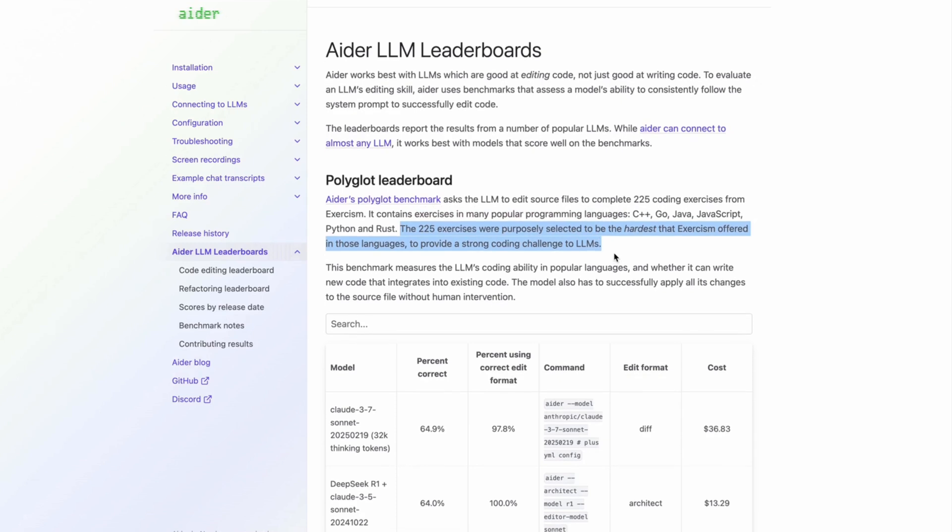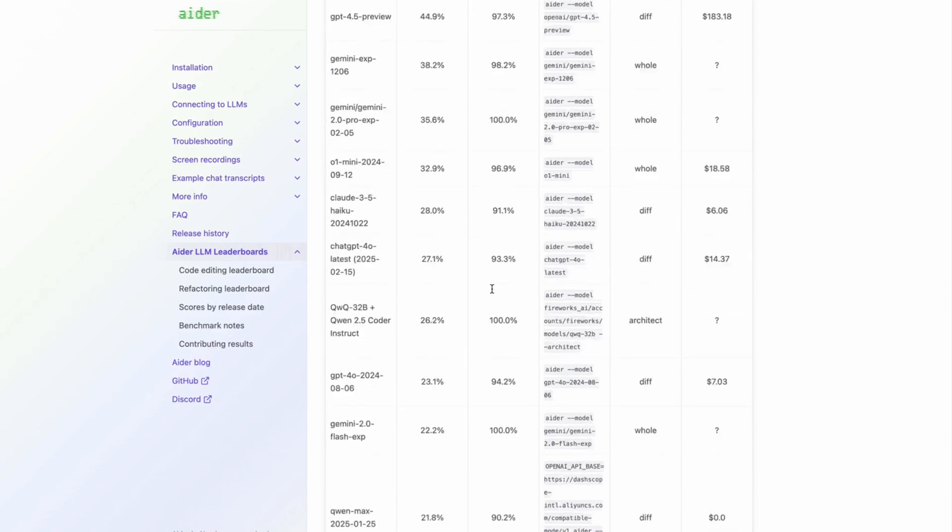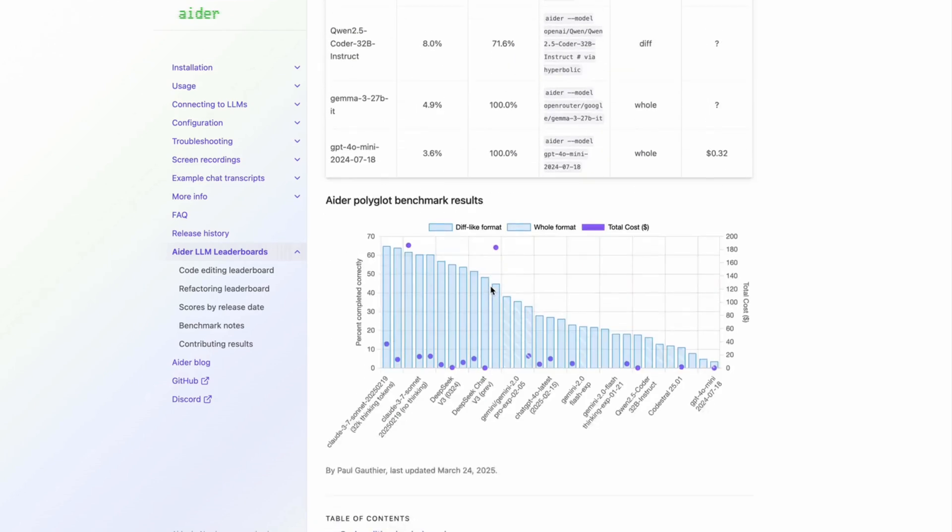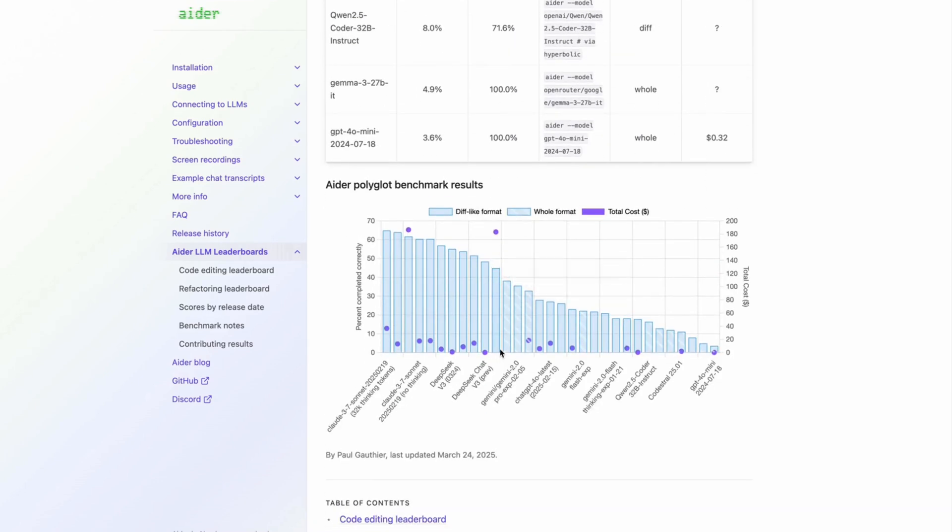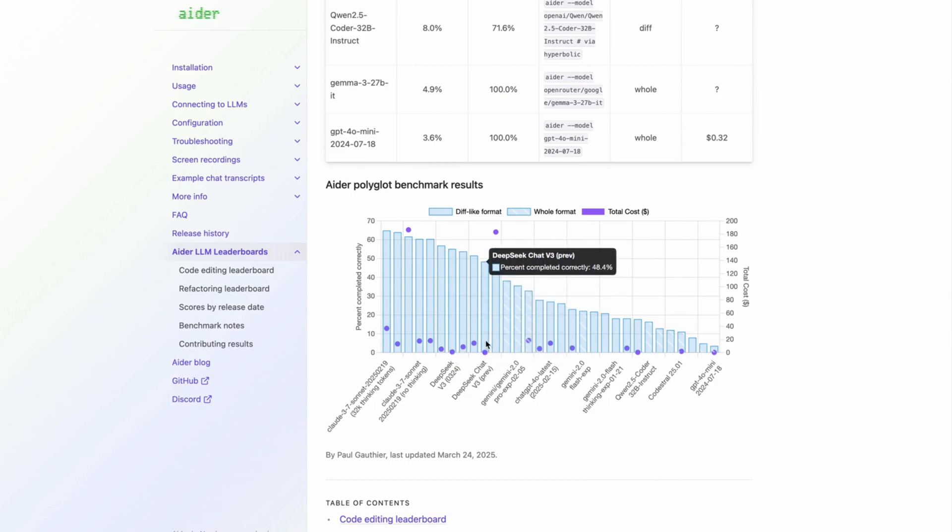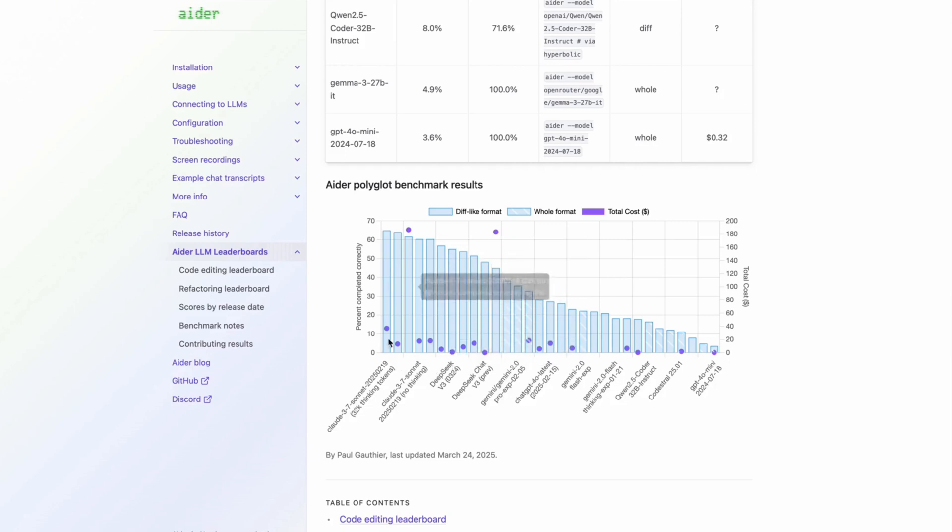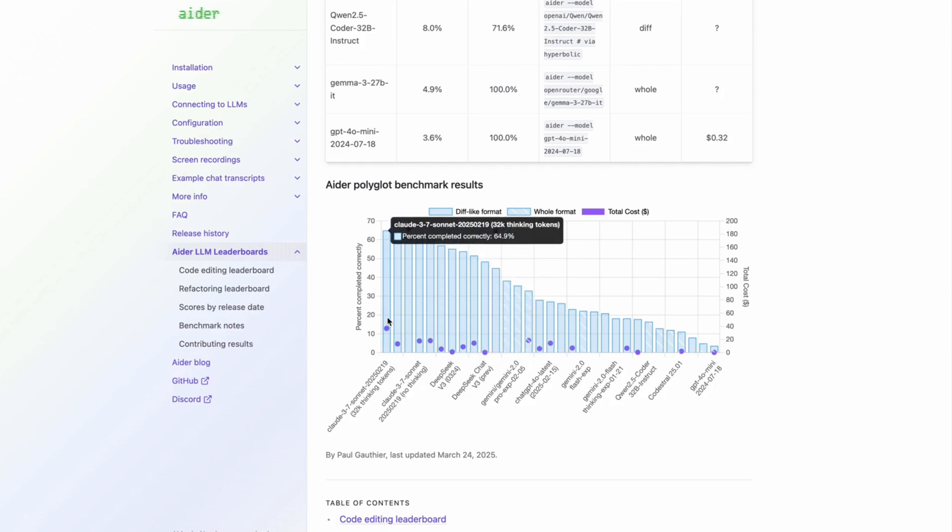I want you to pay more attention to the fact that DeepSeek V3-0324 has improved coding performance significantly over its previous version. Secondly, this new model V3 is highly competitive with reasoning-focused models, showing it has solid general-purpose capabilities, even if it's not explicitly optimized for reasoning tasks. It's still behind Claude 3.7 Sonnet, but it's one of the best open-source models available today.